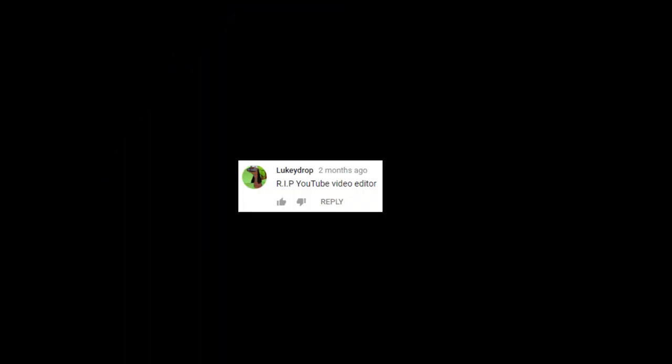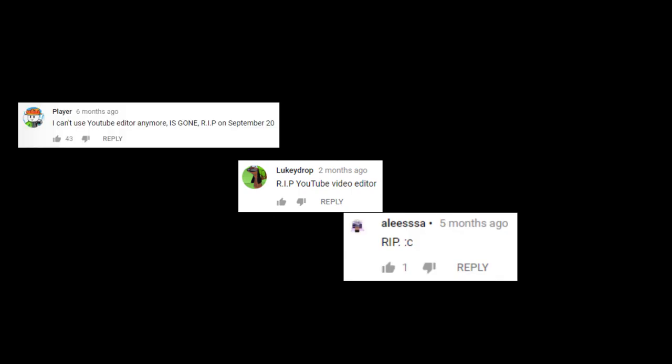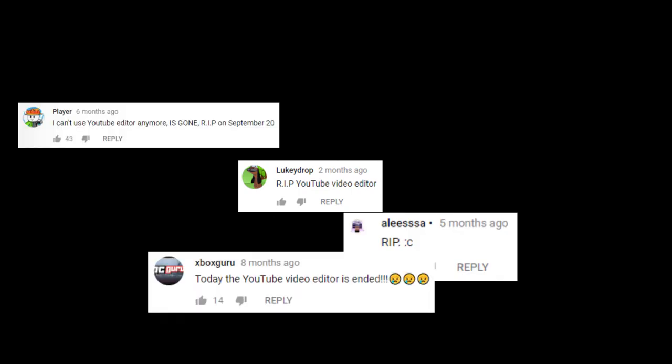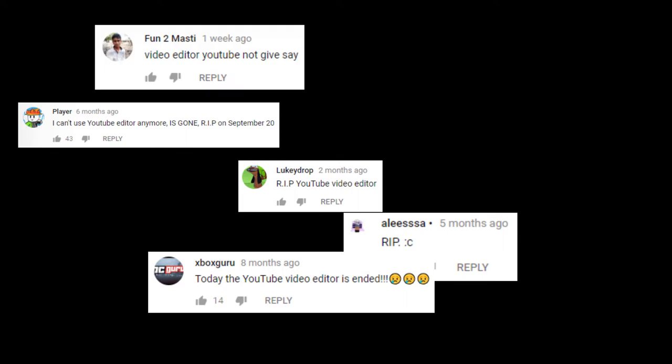R.I.P. YouTube video editor. Wait, I can't use the YouTube editor anymore. It's gone. R.I.P. Not Kim.